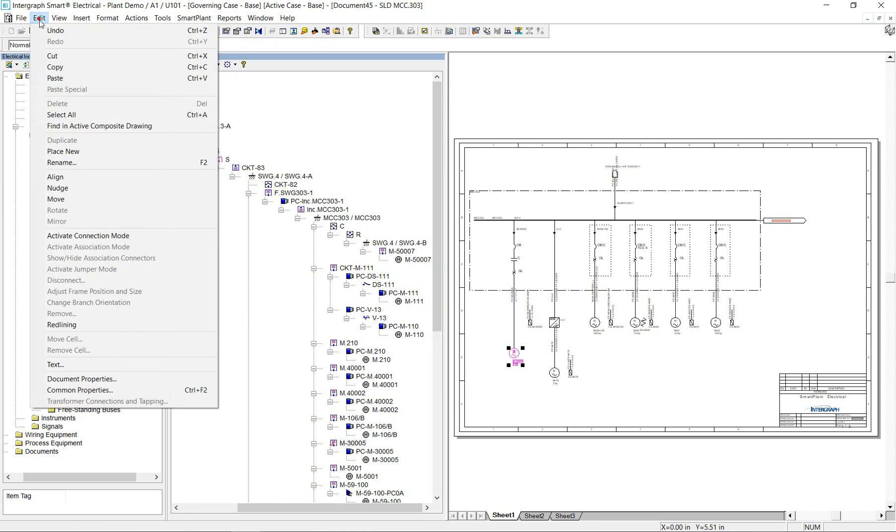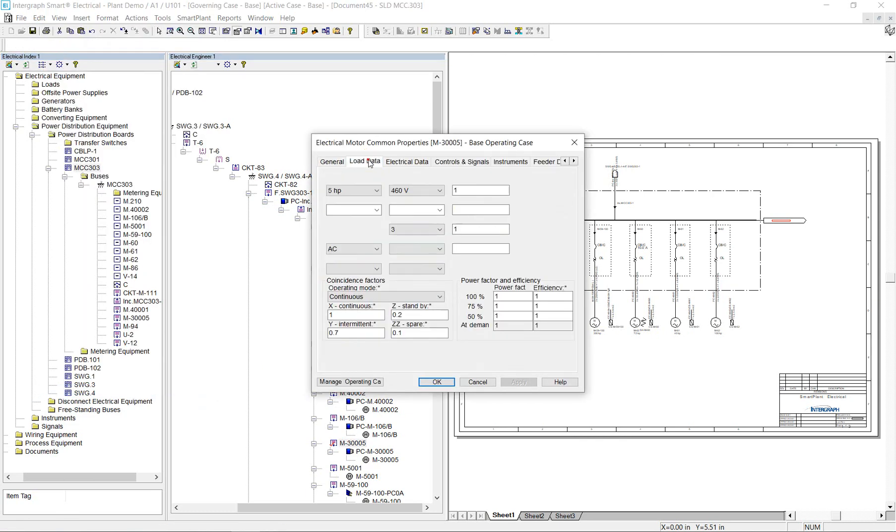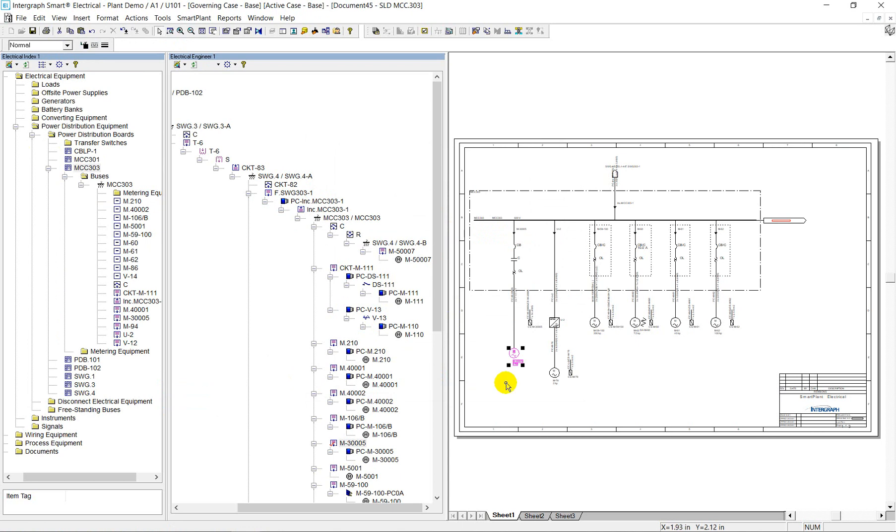Please note that any changes made in the data model, for example, updating motor properties, cable size, or changing electrical connections, will require regenerating the drawing to reflect the latest changes.